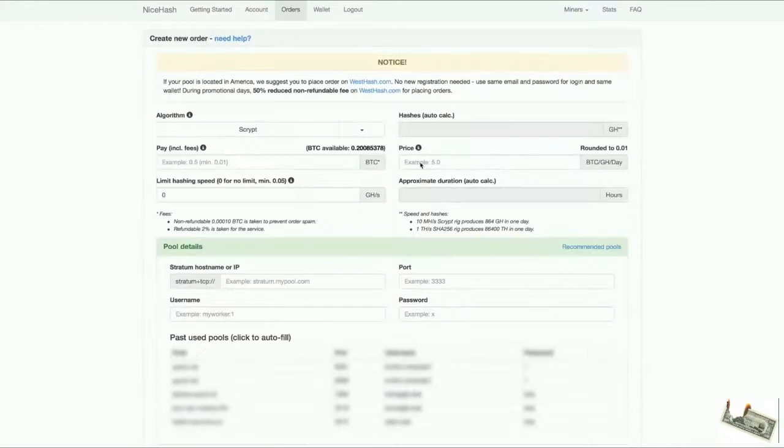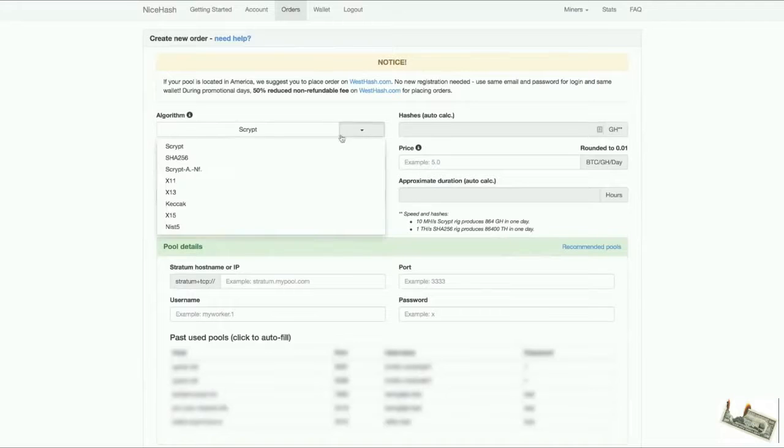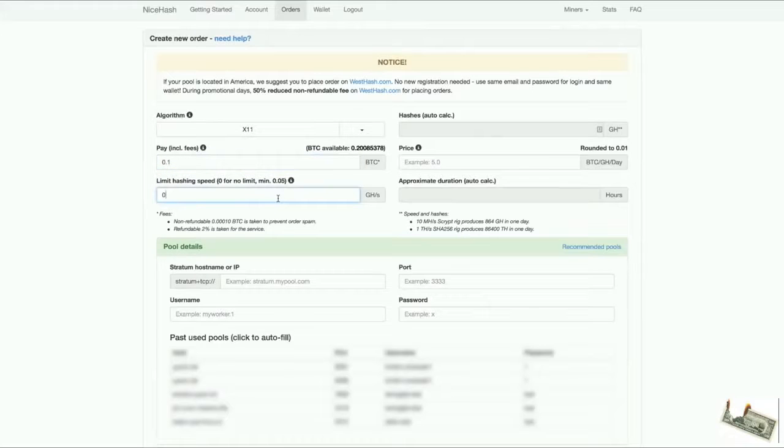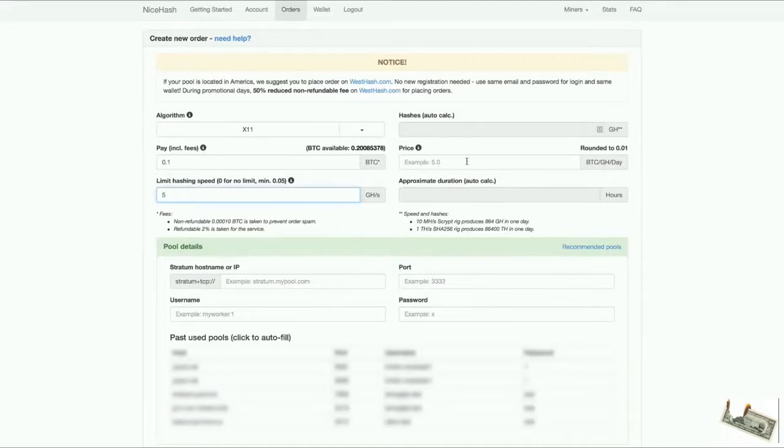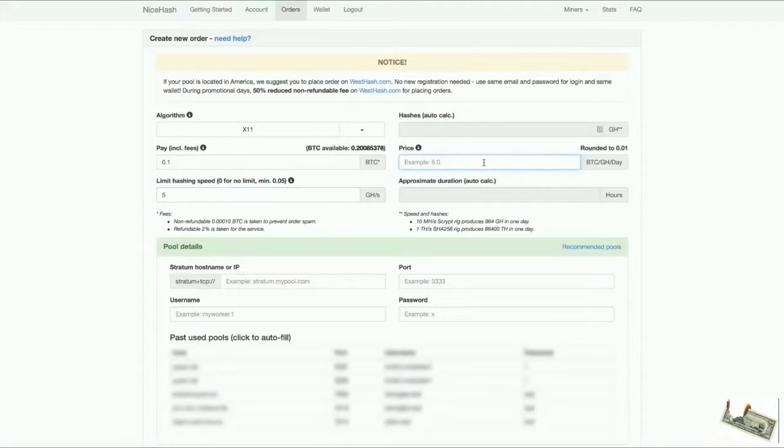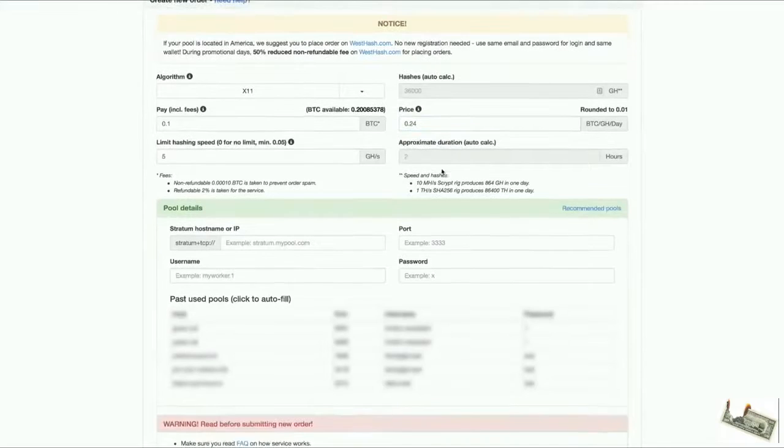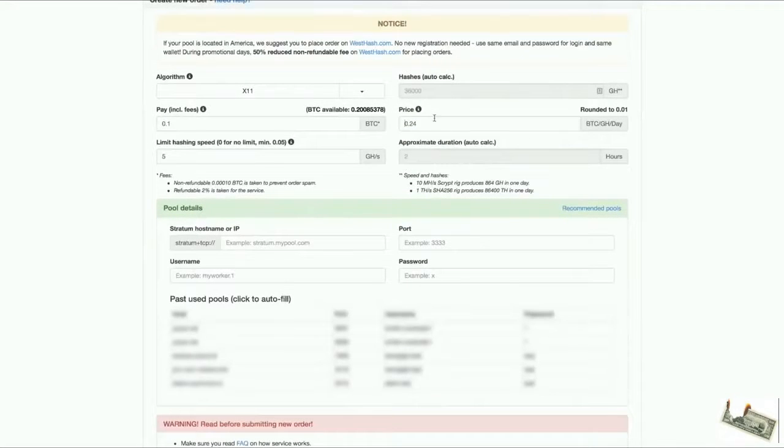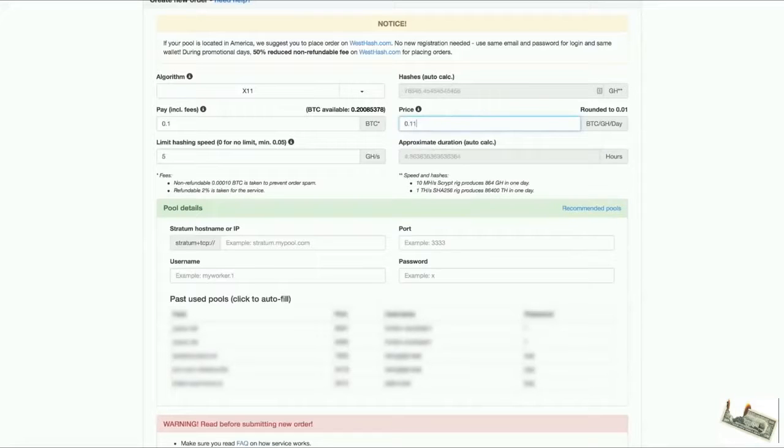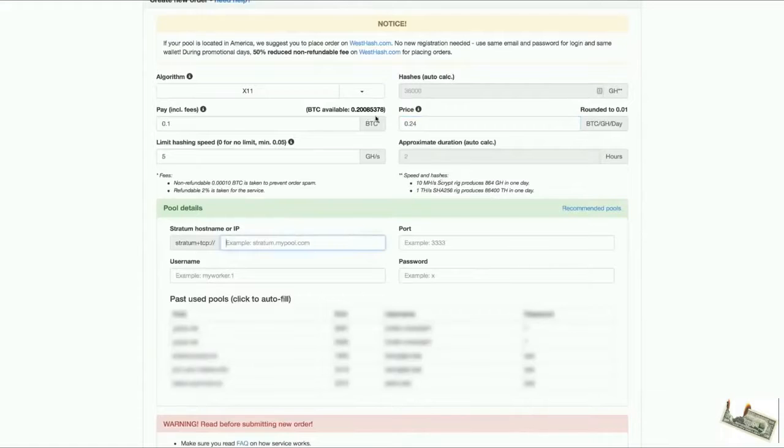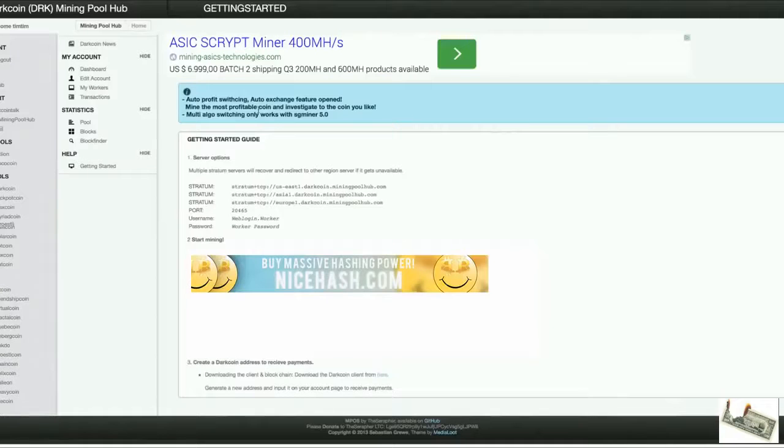I'm going to create an order. I choose X11, I'm going to pay 0.1, I'm going to limit the hashing speed to let's say 5 gigahash and I'm going to pay 0.24. I'm basically the highest bidder. I can only mine 2 hours with this for 0.1 bitcoin. If I put a lower bid, you can see it automatically updates, I can mine longer now. I'm just going to bid 0.24 for now. I need a pool here. I already set up my worker at the Darkcoin pool, so I have a pool here, miningpoolhub.com.